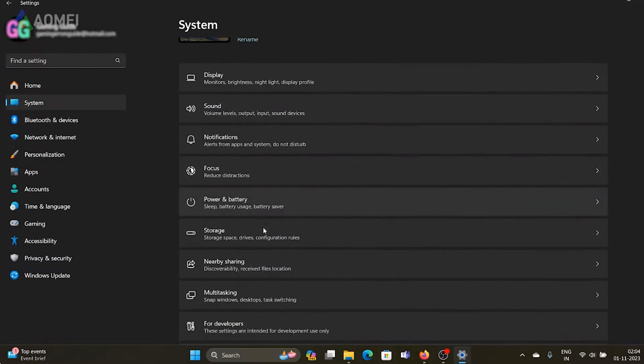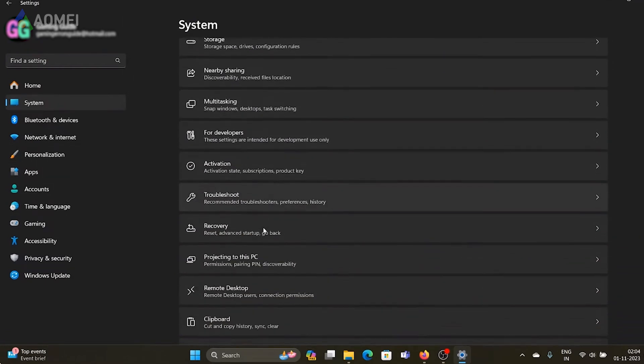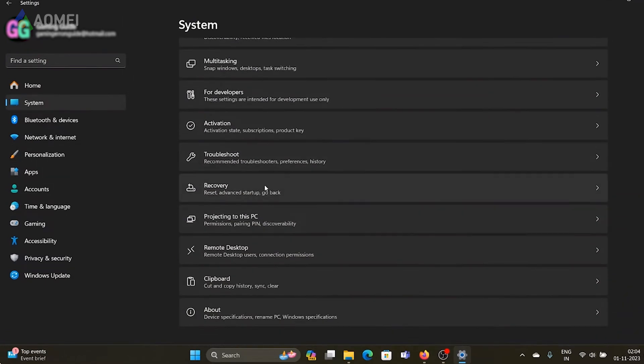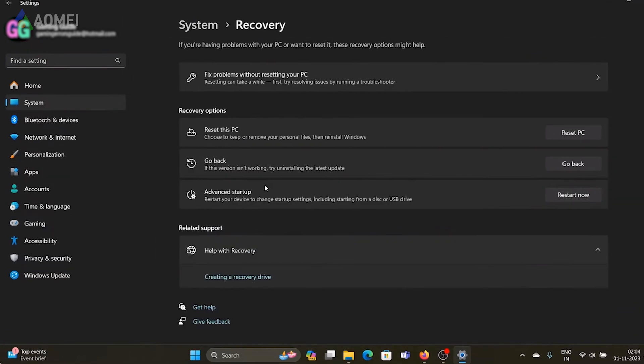Open Settings, navigate to System, Recovery, and click on Go Back under Recovery Options.